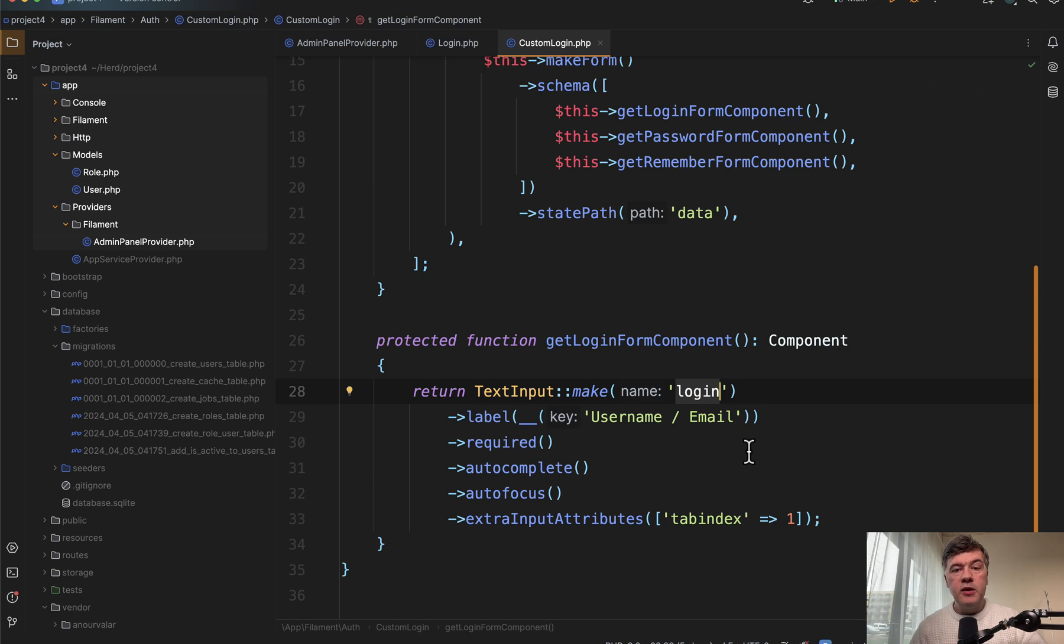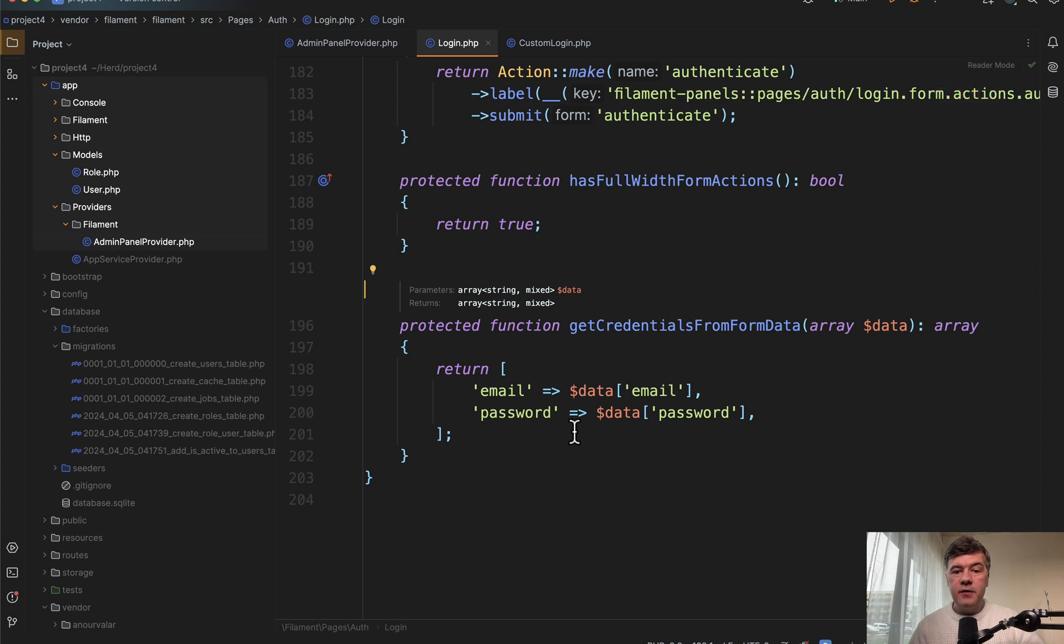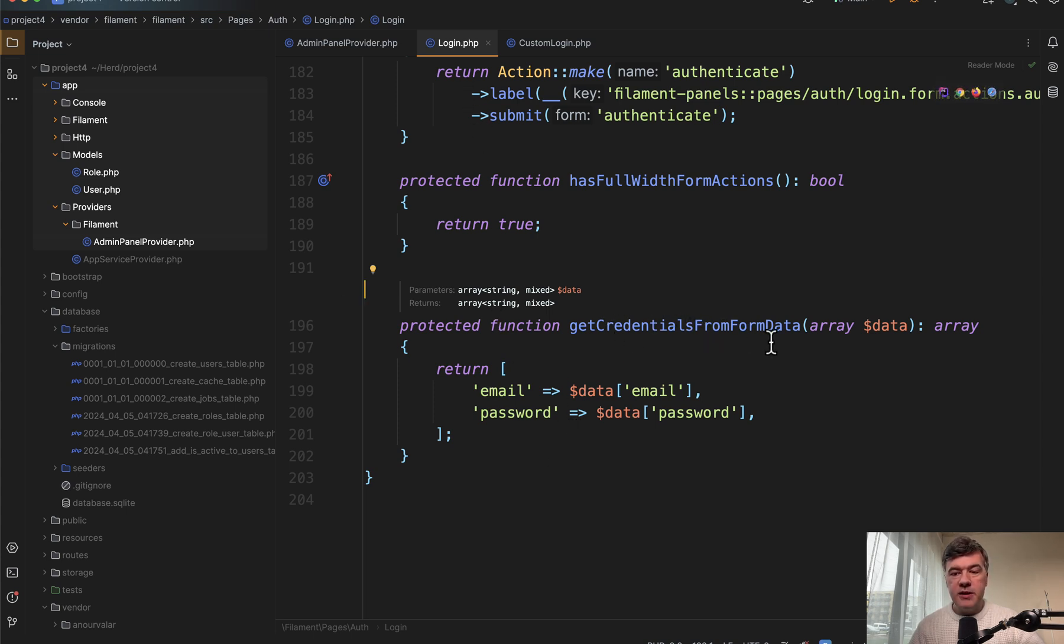Okay, now we need to process that login in the submission of the form, right? And for that we need to override another function from that login class from vendor, which is called get credentials from form data.